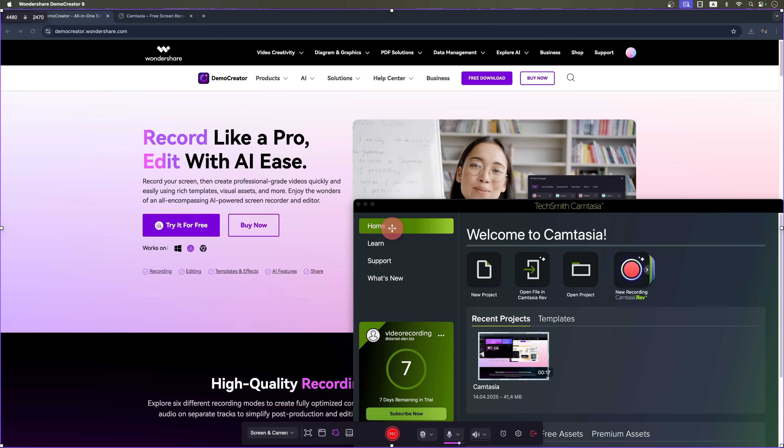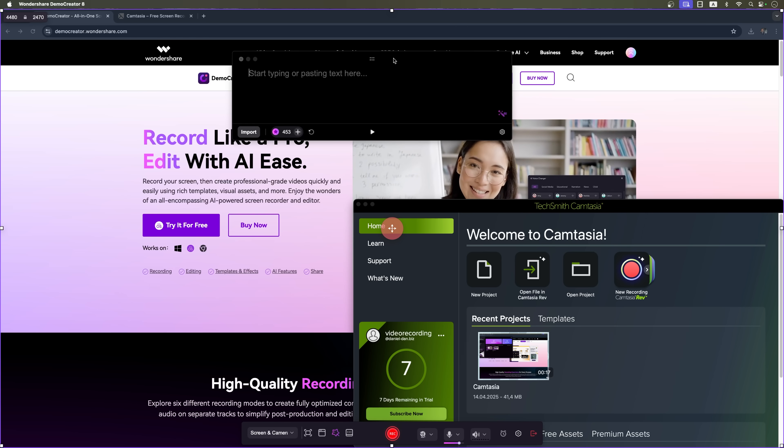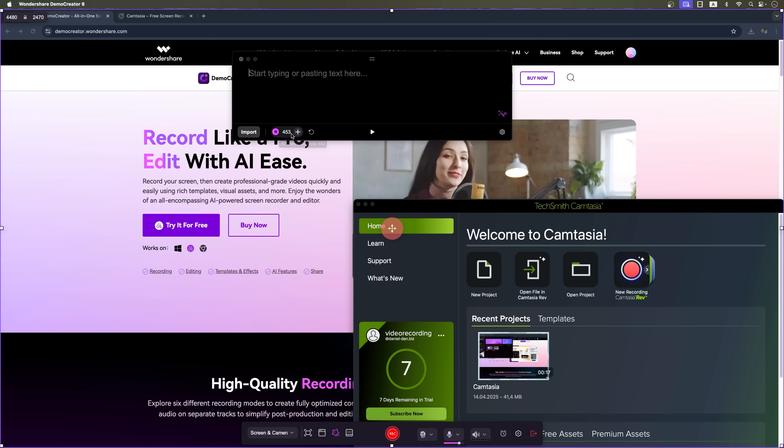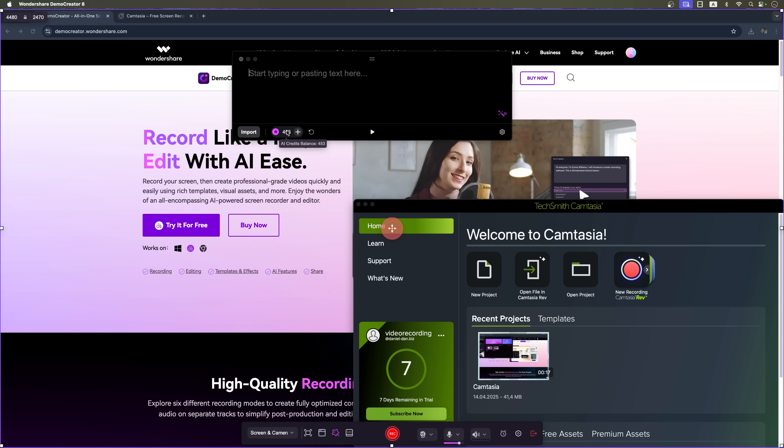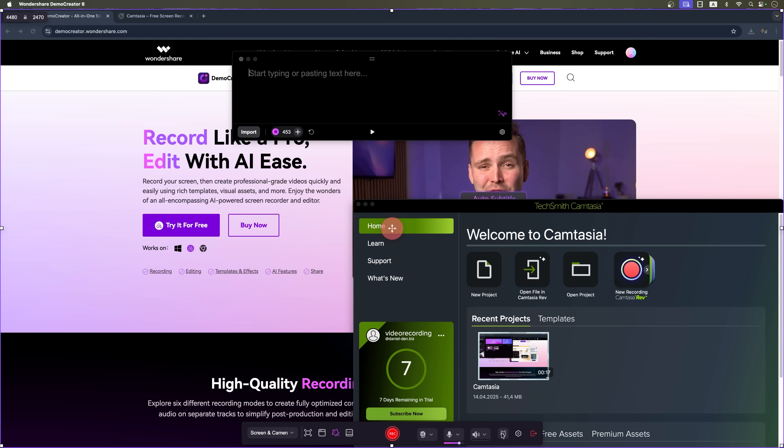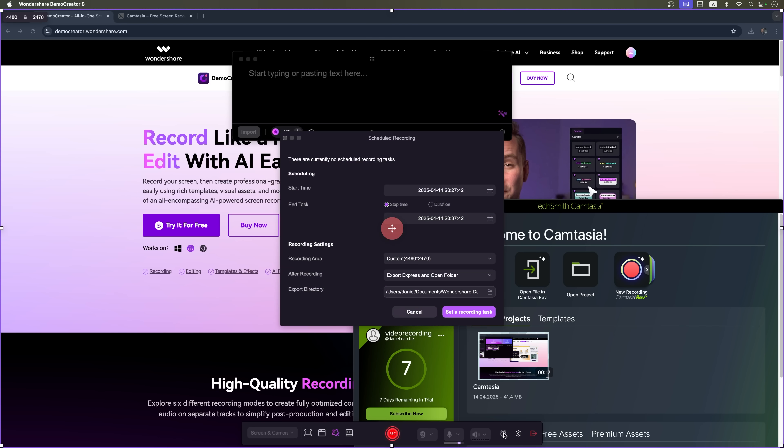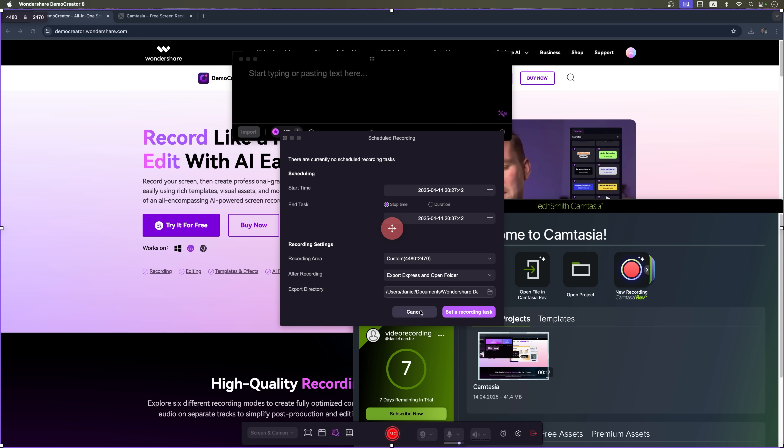There's also a built-in teleprompter, which makes it super easy to stay on script, plus a convenient schedule planner to organize and manage your recordings.